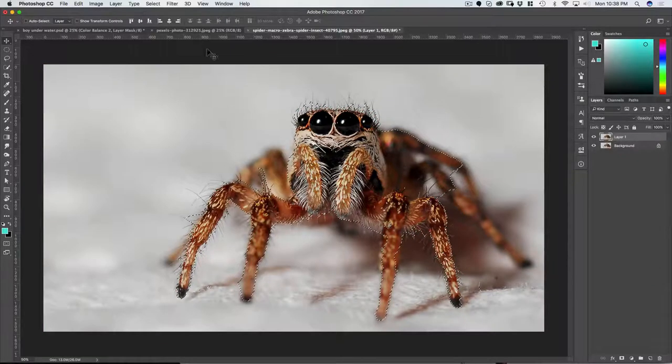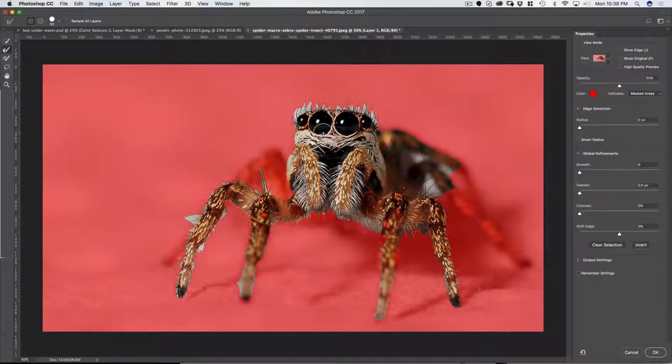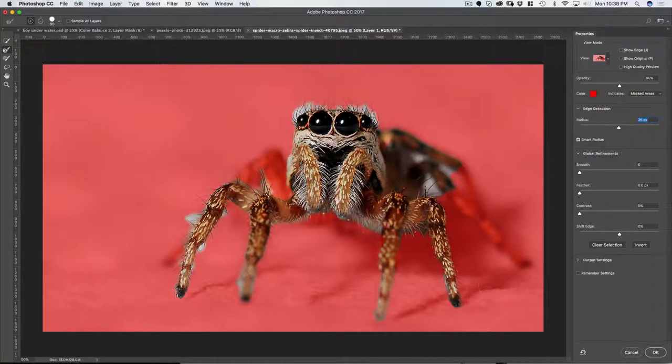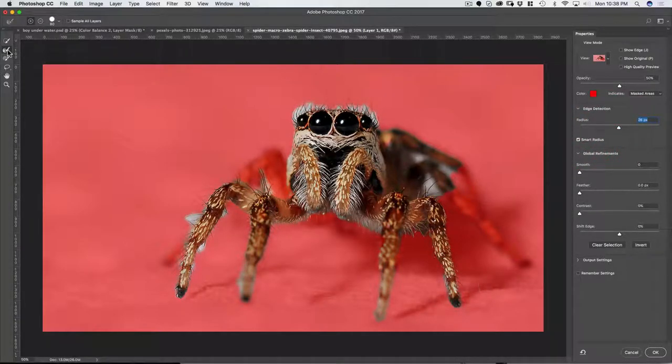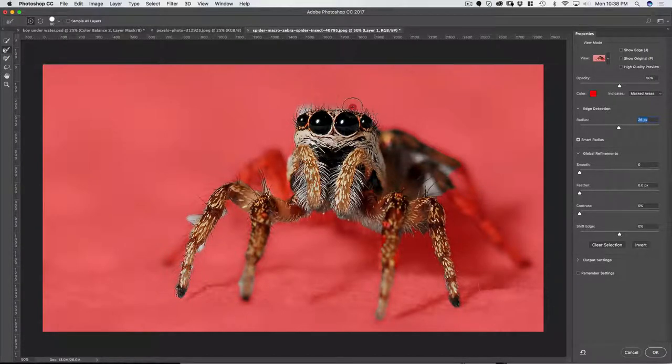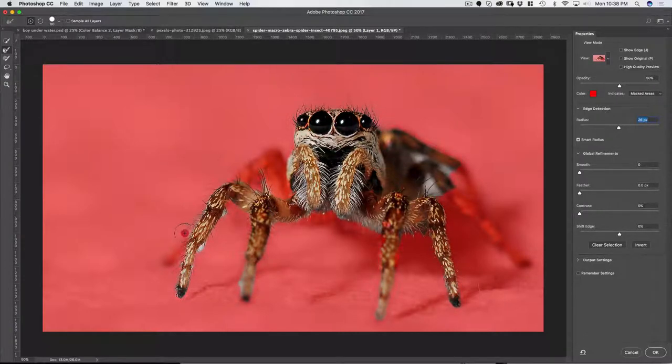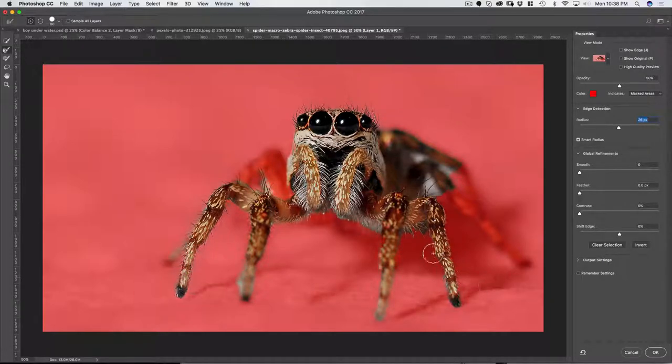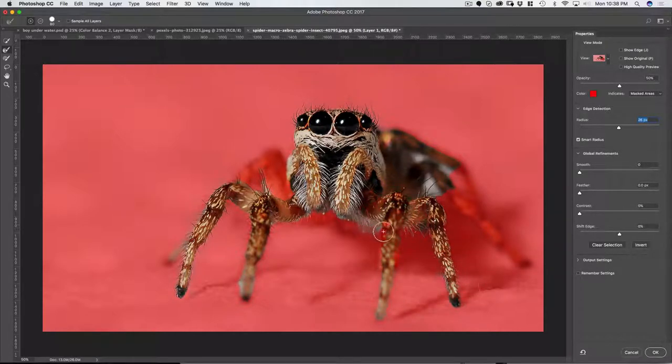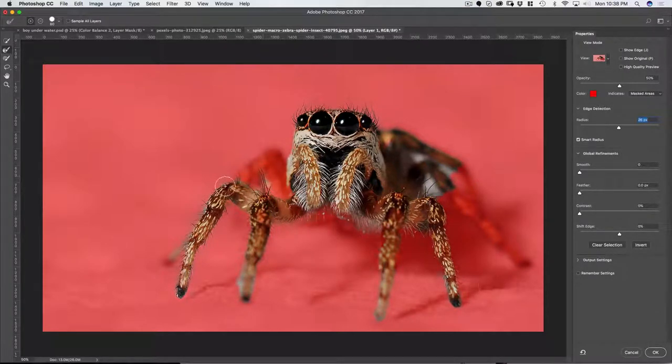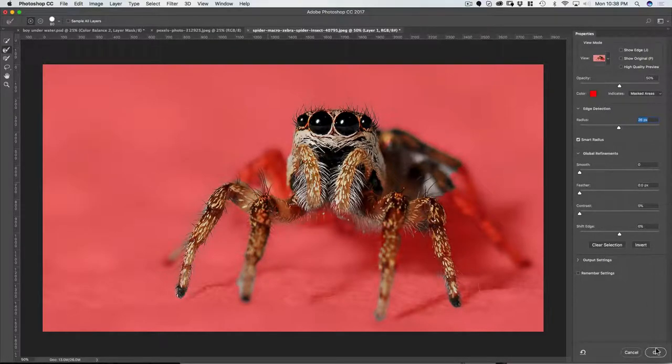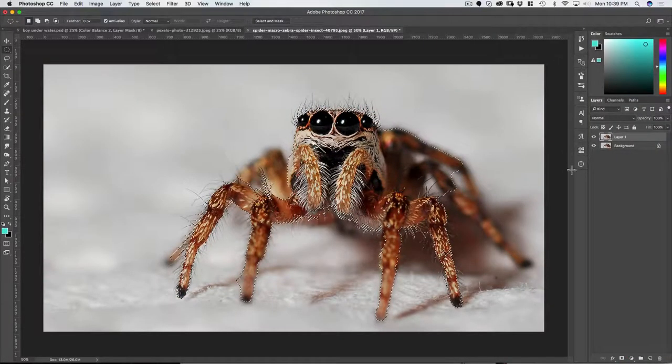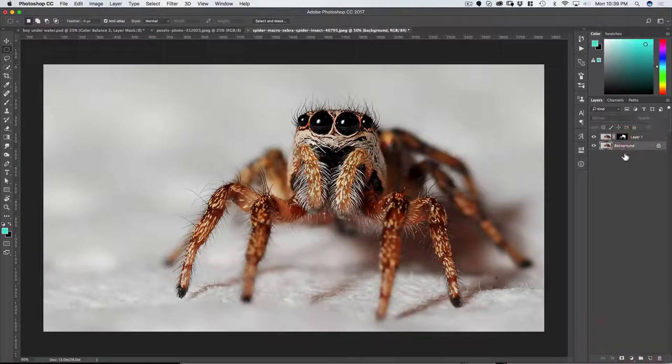Now I'm going to go to select the mask, turn on the smart radius here, and then use this tool, the refine edge brush, and just kind of paint over these edges here and here. Nice to get those hairs and these here as well.